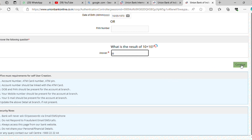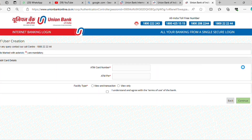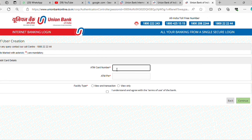Click the ATM card number. Enter the PIN number, enter the card number, and enter the ATM card number.